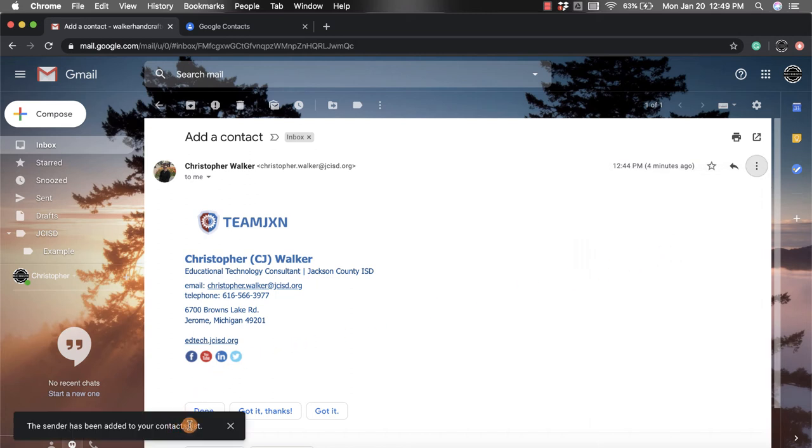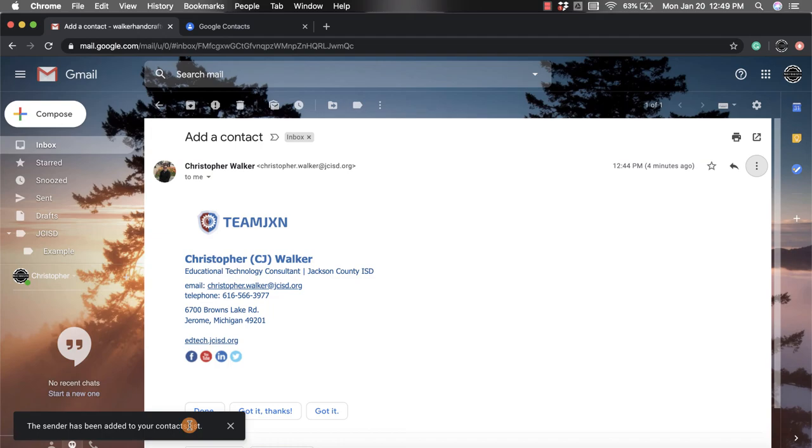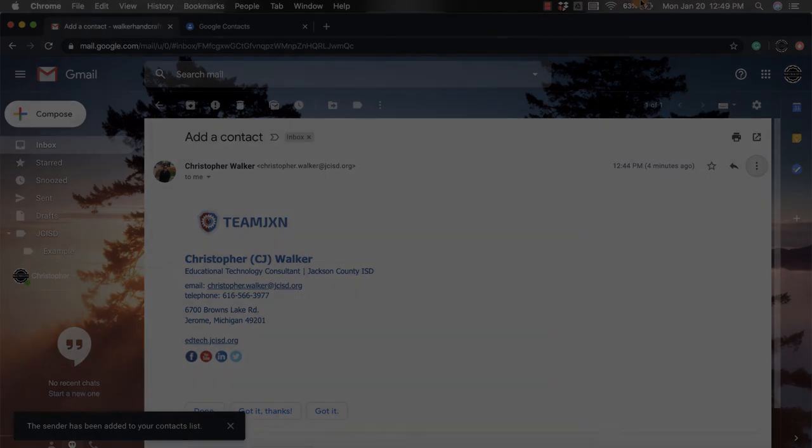And now you have that person's contact information when you want to email them later on. I hope you enjoyed this short tutorial on how to add a person to your contact list from within Gmail.